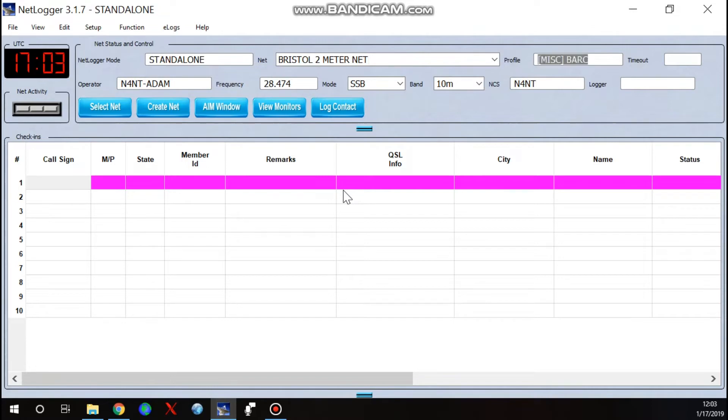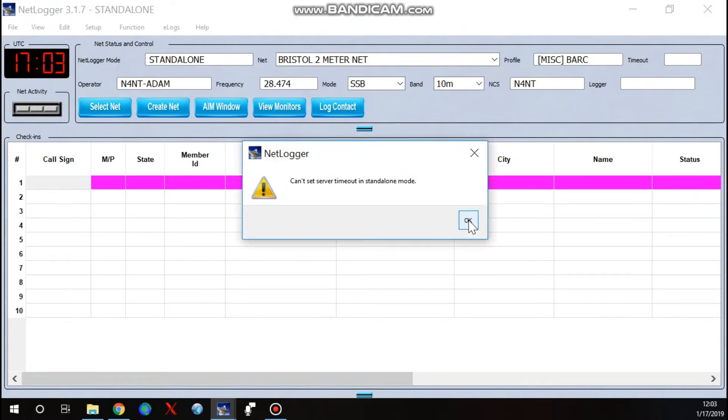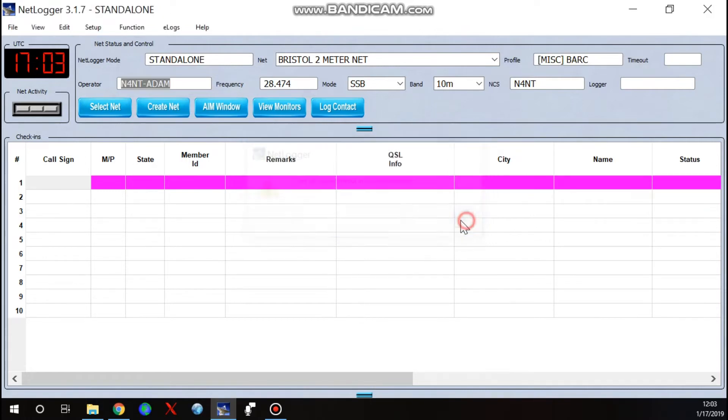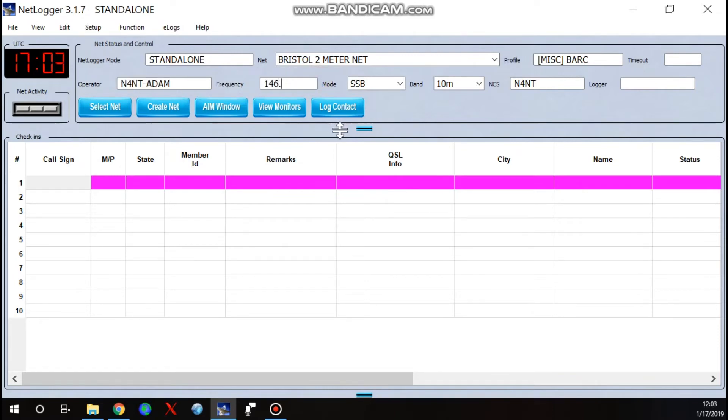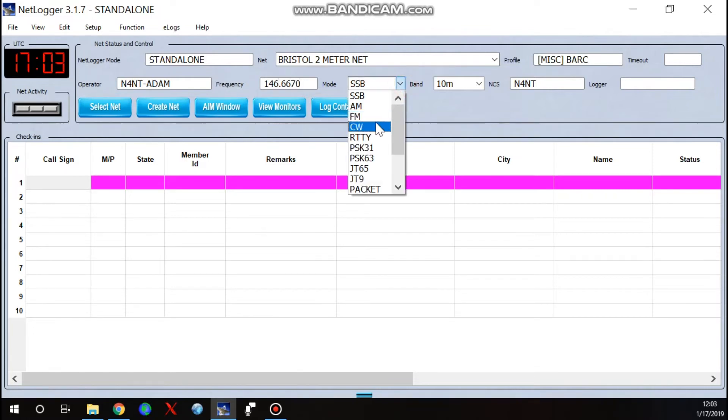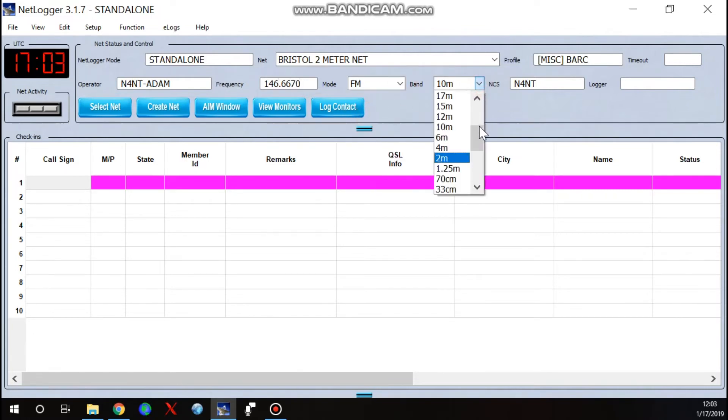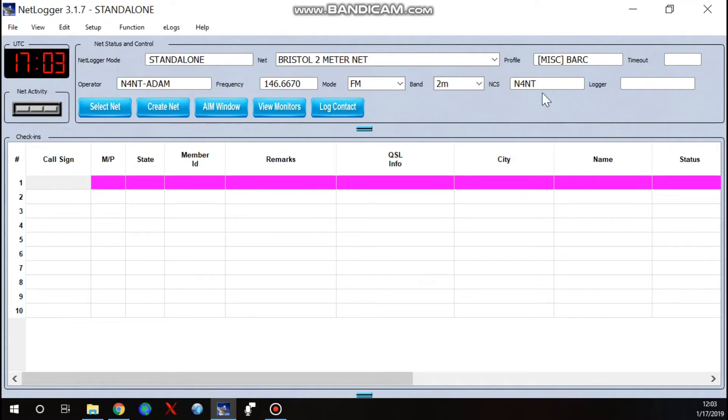So we're going to go ahead and turn that on and we're going to make the Bristol 2 meter net. And then you can just hit tab. You can't really change anything right there. I don't know why it tabs to that box. Well, we didn't want to do that anyway. So let's jump down here to frequency.